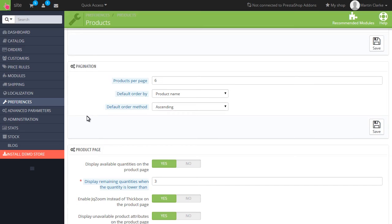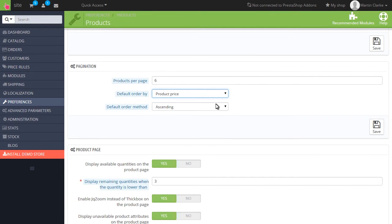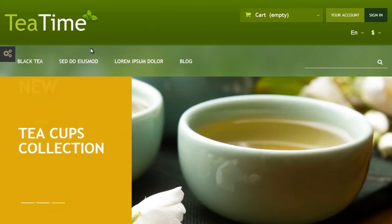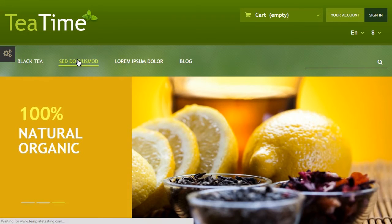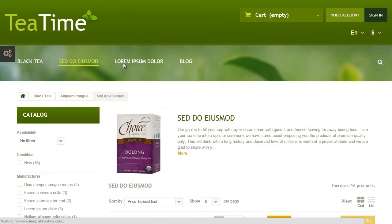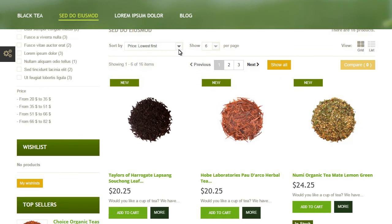you can set the default product ordering by name, price, date, etc. Choose the filtering option you want to be default and click the Save button in the bottom right. Now the default filtering option is changed on the products pages.